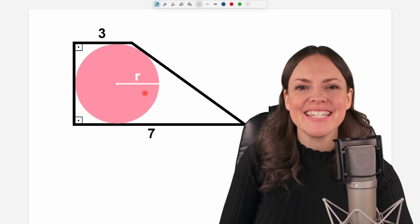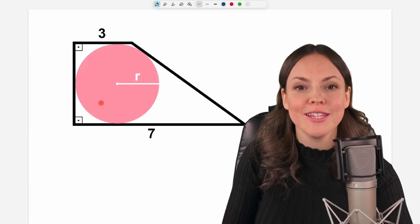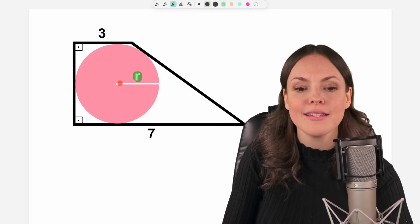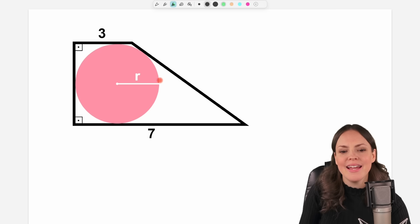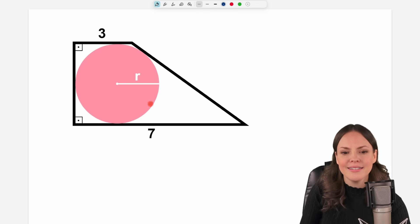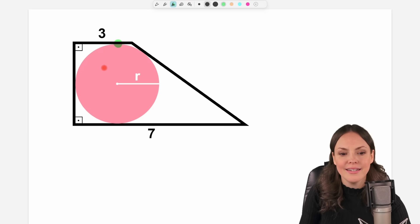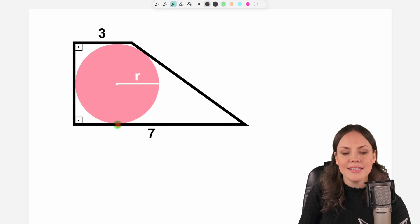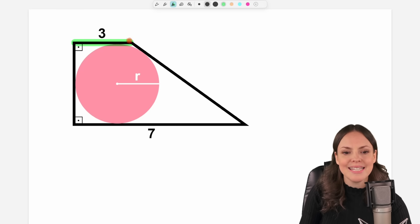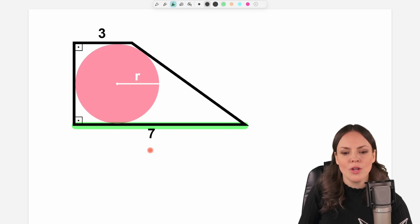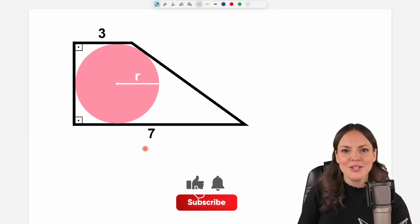Hello my lovelies, it's Susanna and today I want to show you how to solve this problem where we have to find the radius of this circle. Our circle lies inside here, it touches this side, this side, this side, and this one as well. We have a right angle here, a right angle here, the length of this side is three, and the length of this side is seven. This is all the information we have, so let's see if we can find our radius.